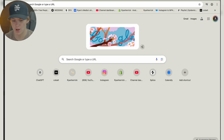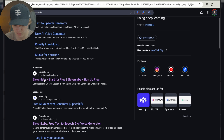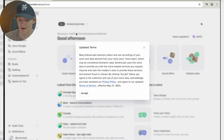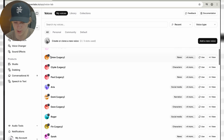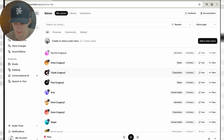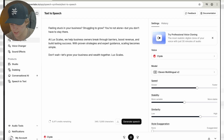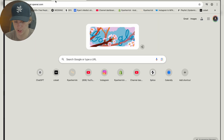Now heading into Google, we're going to search for ElevenLabs. It is a free software company — this is not sponsored at all, I literally have the free version. Head over to the voices tab and pick out which voice you want to use. Checking out the voices — I like Clyde. So I'm just going to use Clyde.